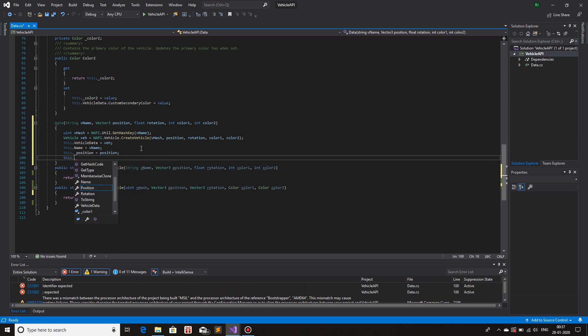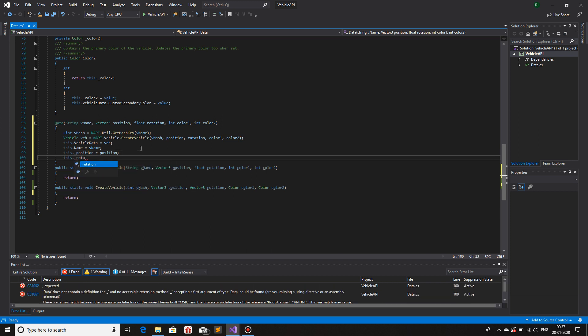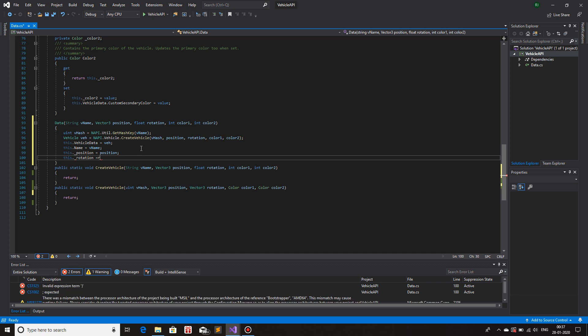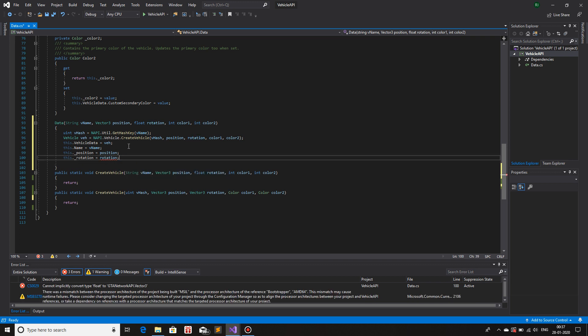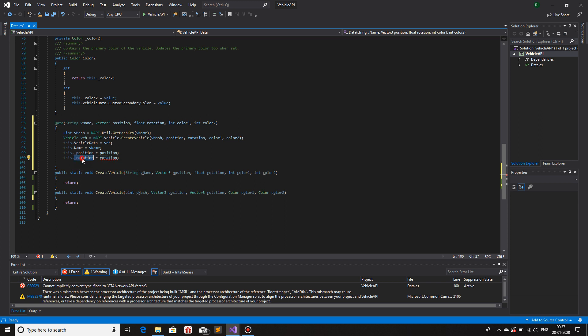The next is rotation is equals to rotation. Oh my god. What's wrong? Oh, rotation, the class variable rotation is of type vector three, and this is a float.